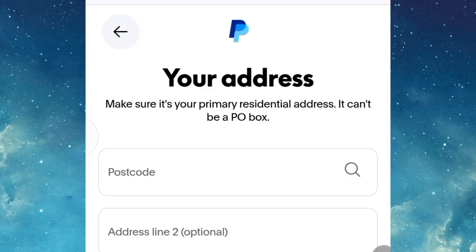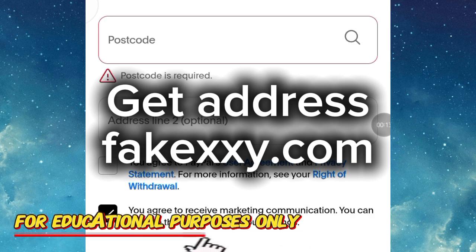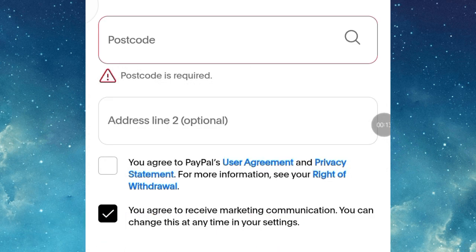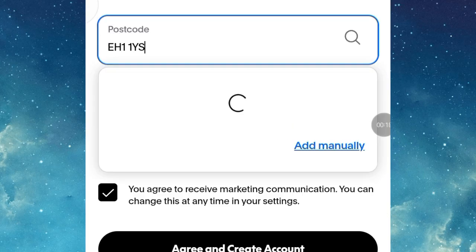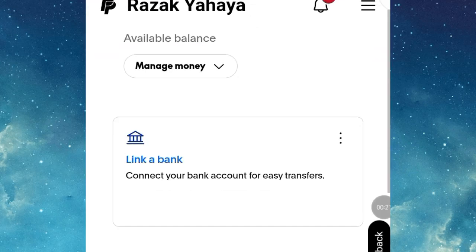Here is another trick — your address. Make sure it is a primary residential address; it cannot be a PO box. Since you are not actually in the UK, we are going to use another website that gives us a free UK address. Copy the postcode from the website shown on screen, paste it into the postcode field, and it will automatically search and fill in the address forms. Then click Agree and Create — you're good to go.